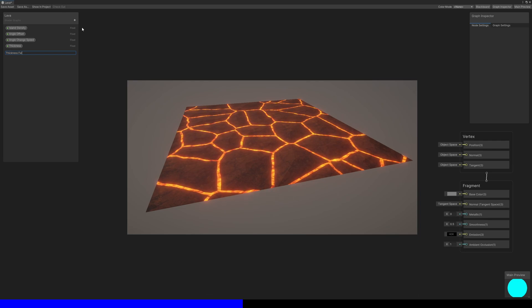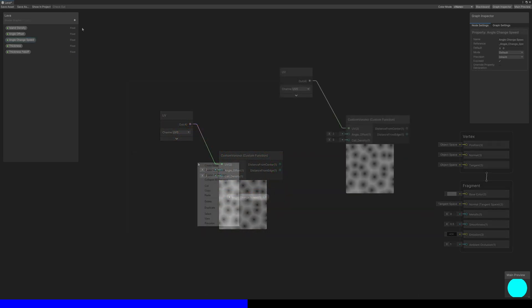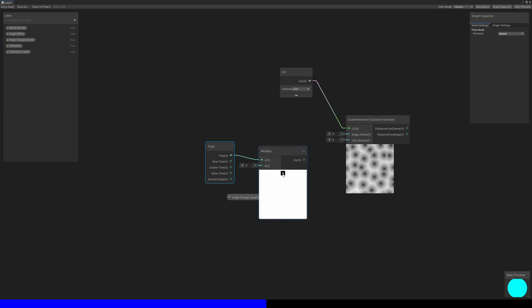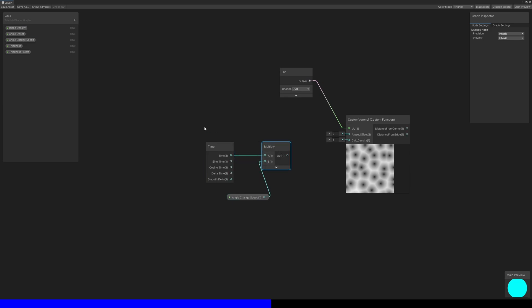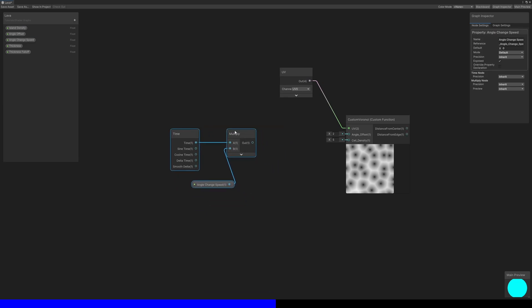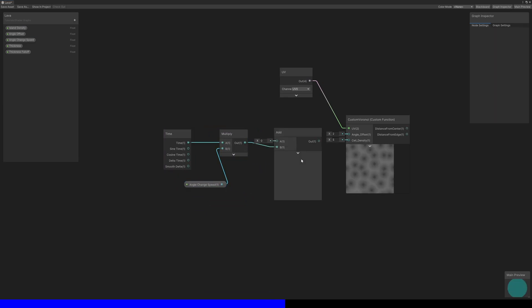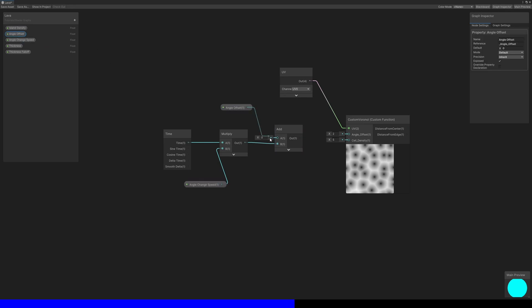For our custom Voronoi node angle offset, let's multiply our angle change speed property by time and add the angle offset property. Now the shape of our cells will change over time if you set the speed above zero.